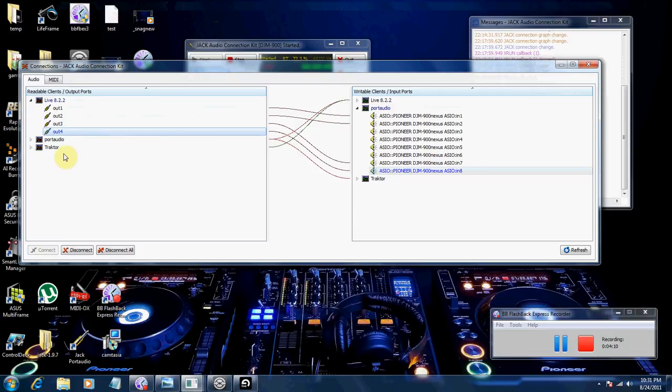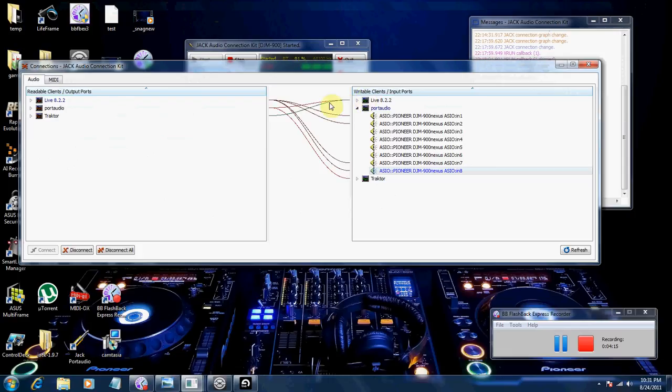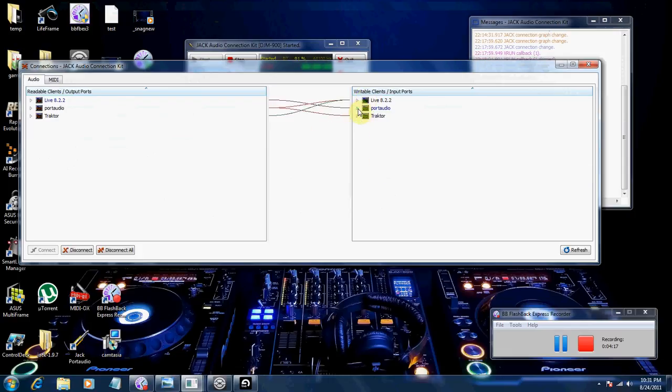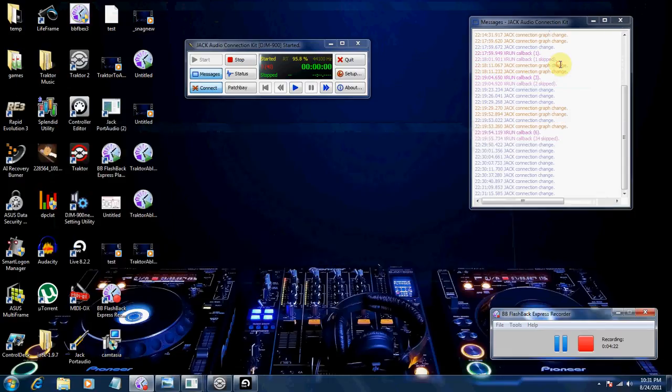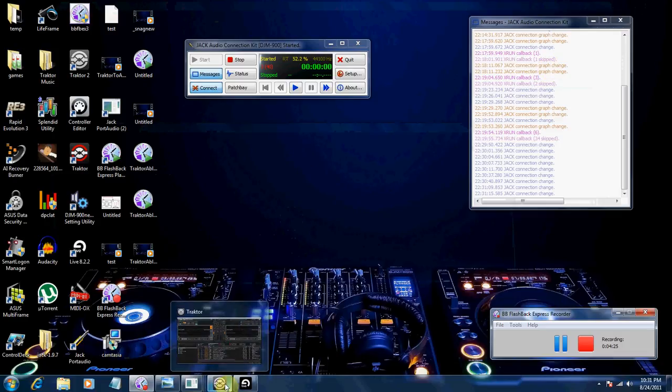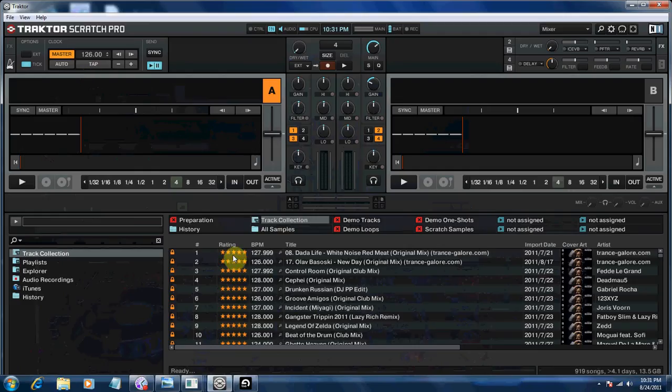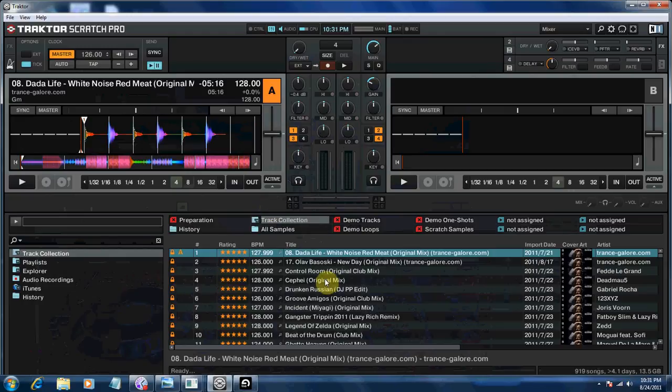So now you just need to test out and make sure that everything, if the audio is being routed correctly. So arm both Deck A and B.